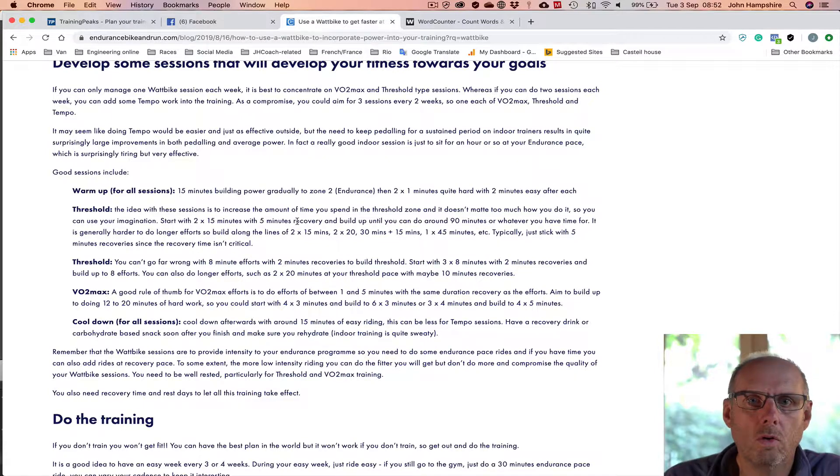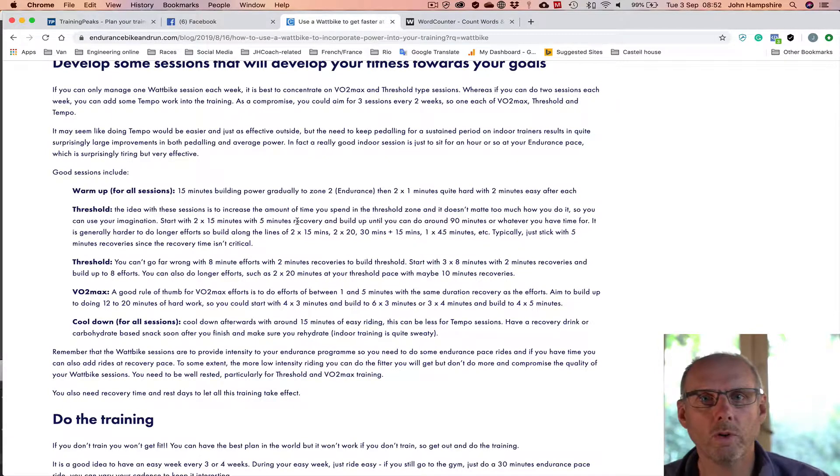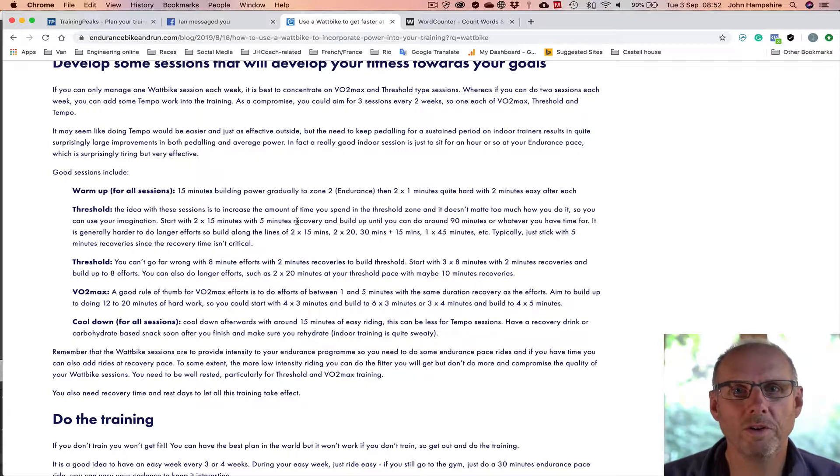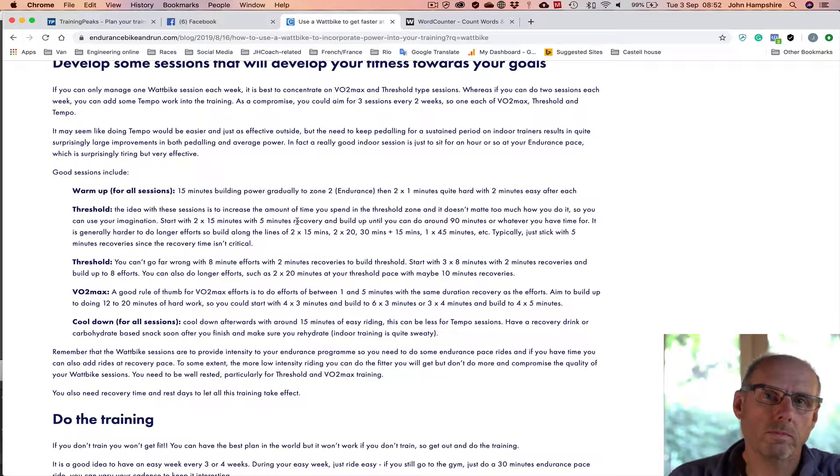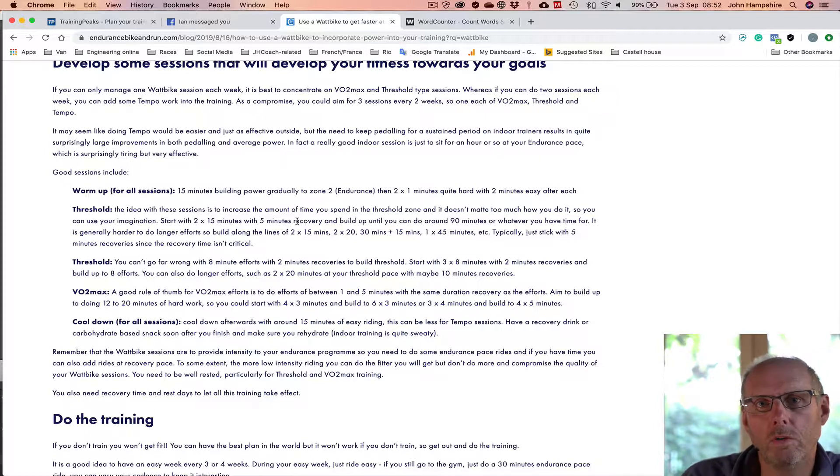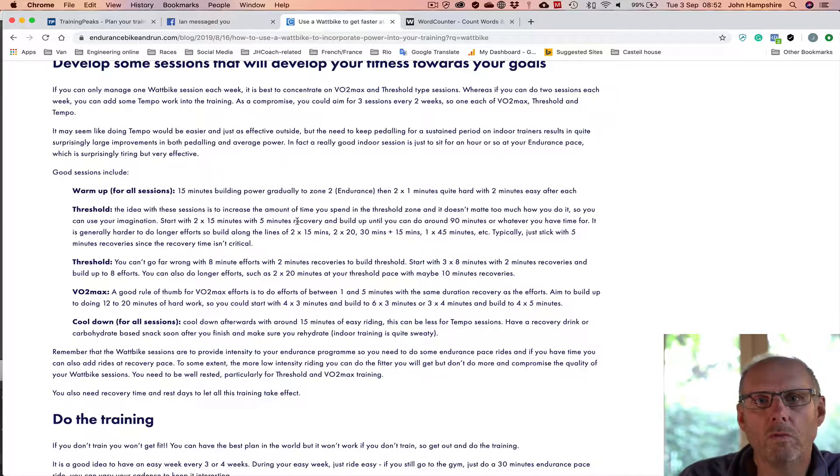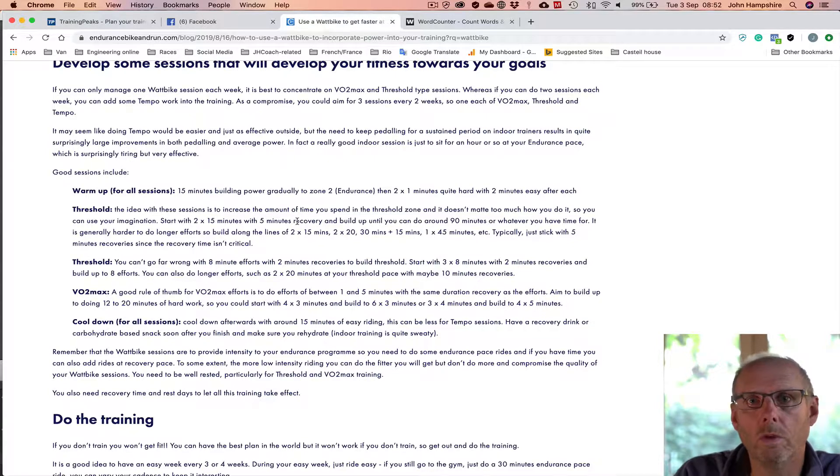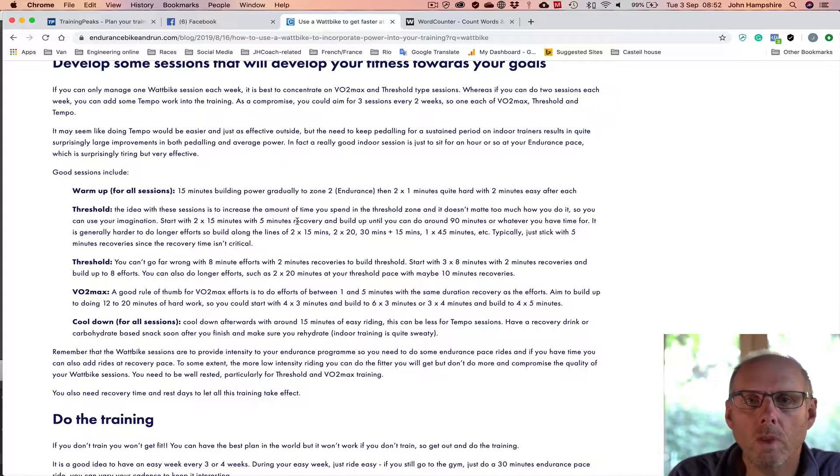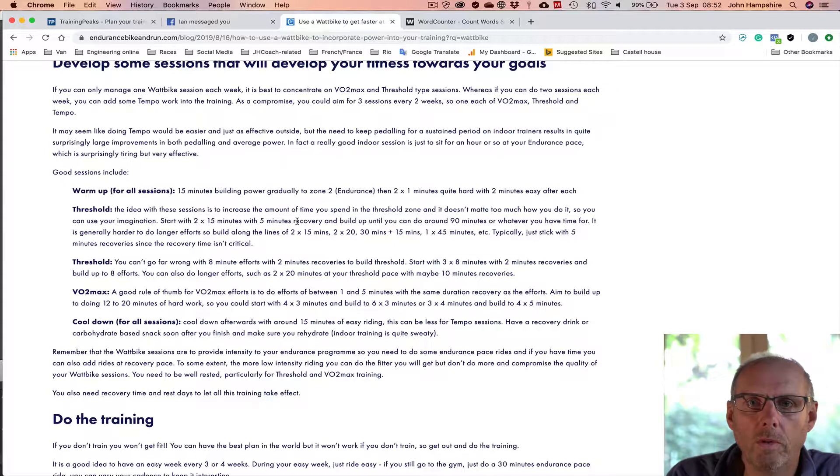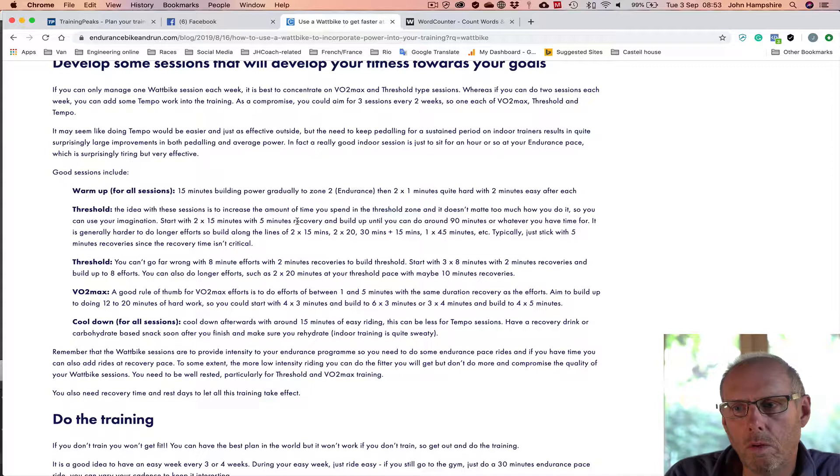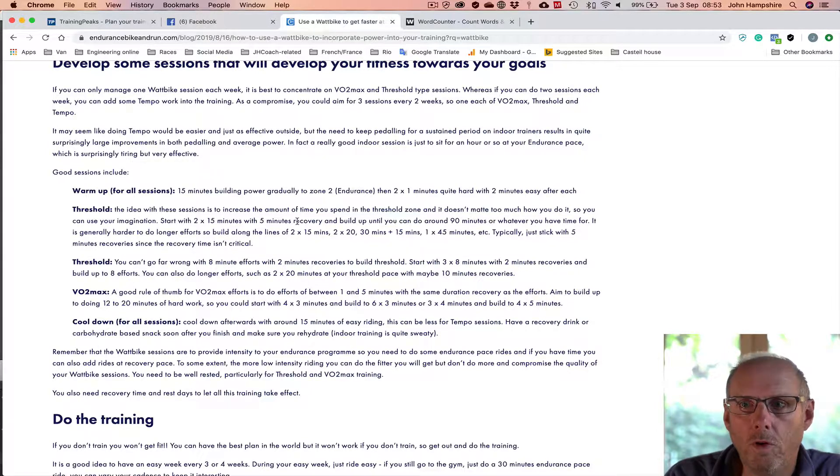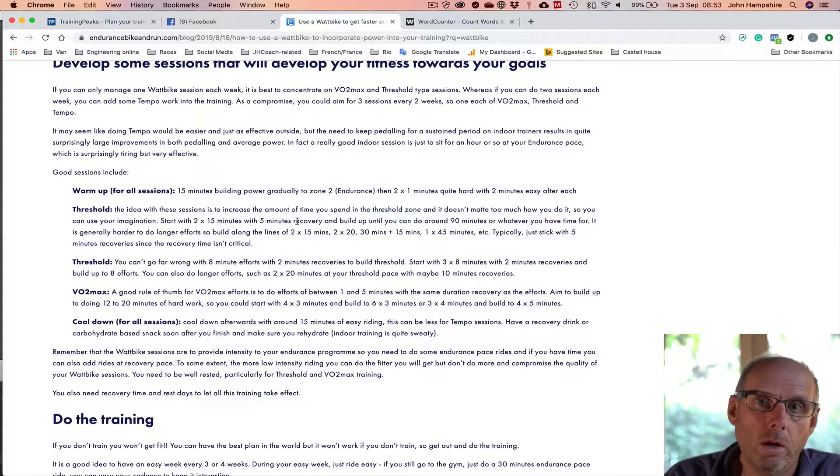And you can build that up. So you do four by three minutes, and then once you can cope with that, five by three minutes. And you do these at your five minute power that you've established during your test. You can go a bit harder if you want, but that's basically your target power should be your five minute power. And there you go.